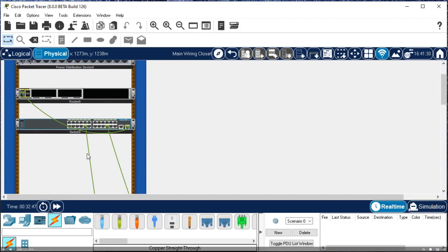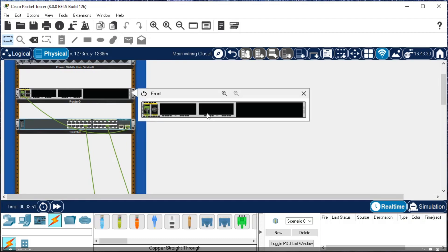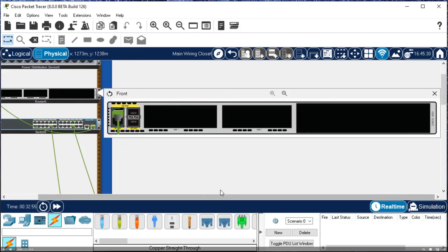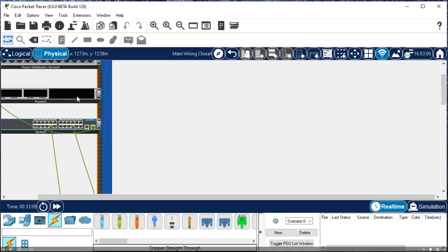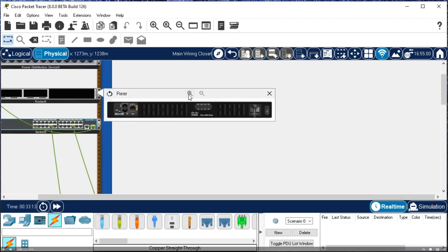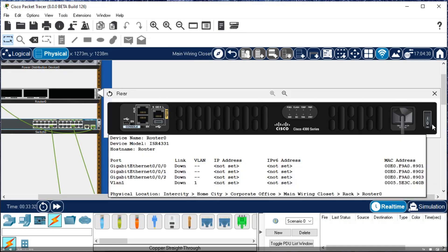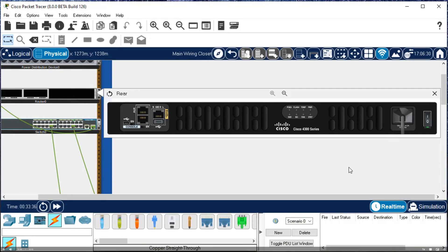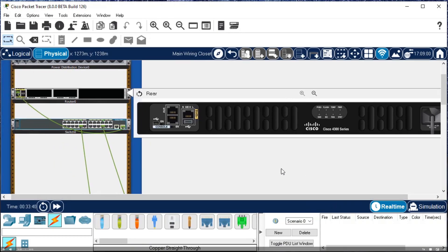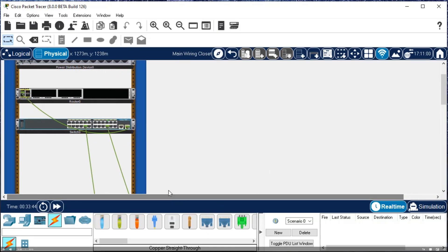Scrolling back to the left, we can right-click router 0 and inspect front to get a better view of the Cisco router, including any connections and available slots for installing new components or additional features. Right-clicking and selecting inspect rear shows the router's aux port, console port, and management interface. On the right side we can see a power button — the router is currently powered on. Clicking the power button turns it off; clicking again boots the router back up. I'll click X to close the rear view.